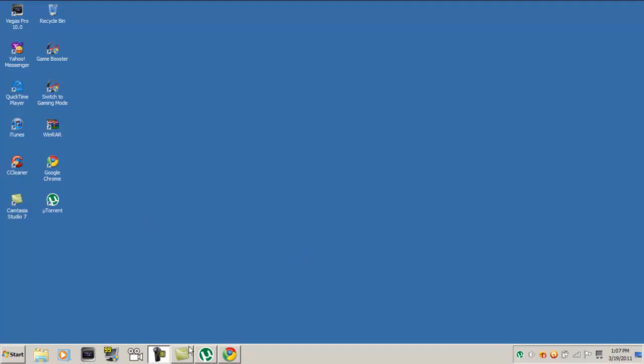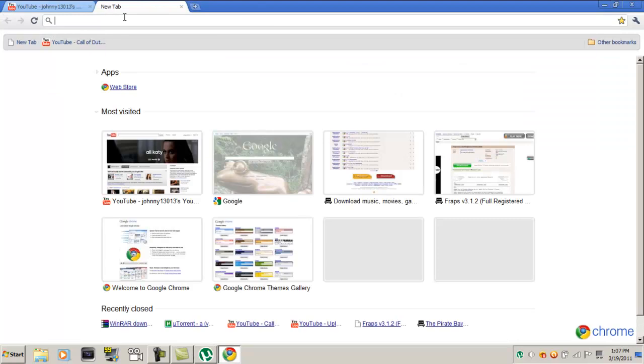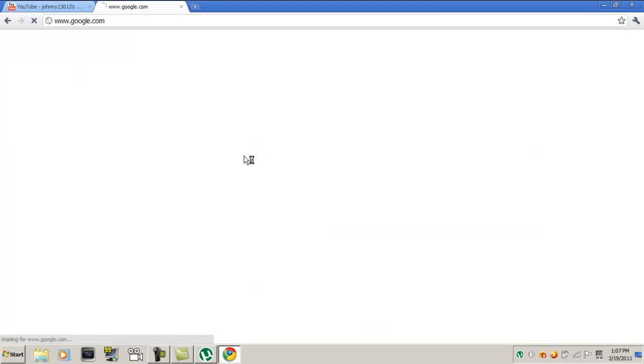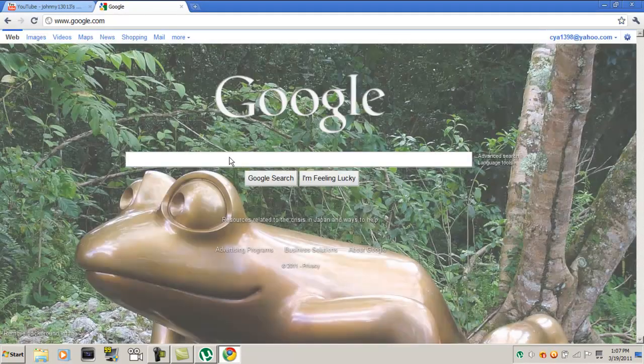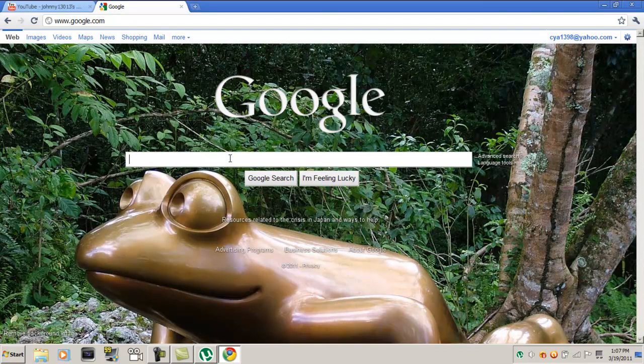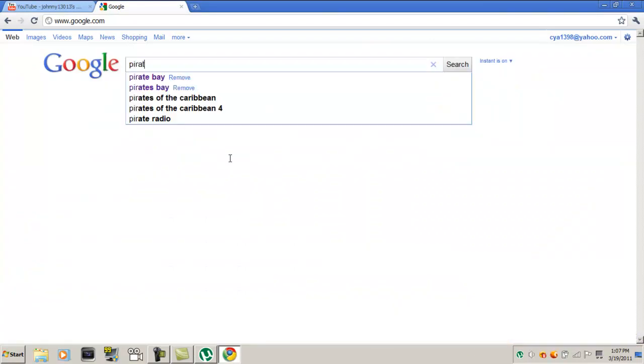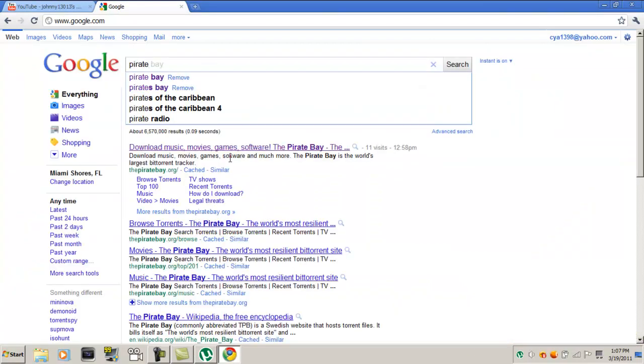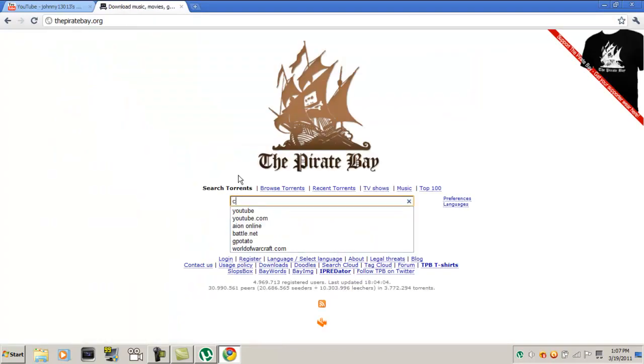First, you want to learn how to download this. Open up your web browser, go to Google, type in PiratesBay.com. Okay, you want to put in CCleaner.